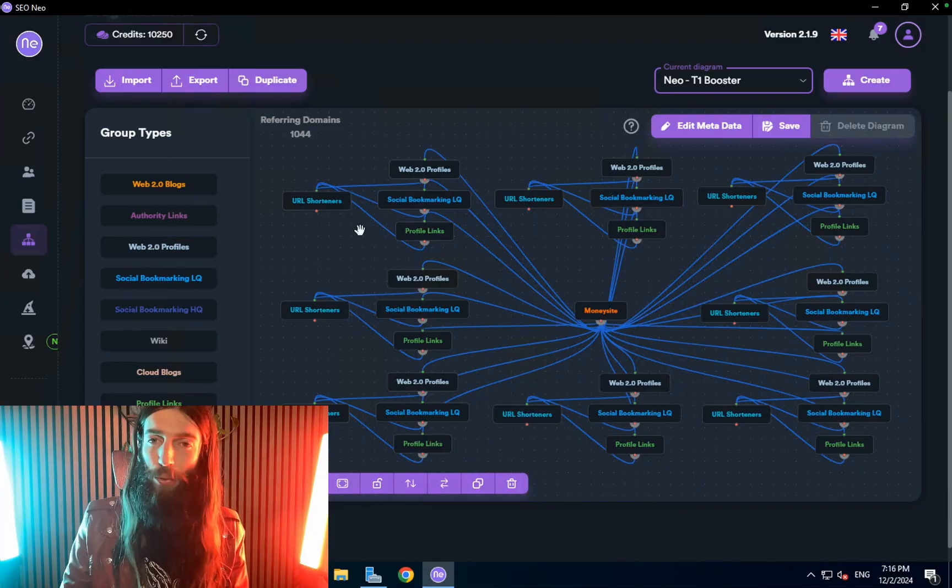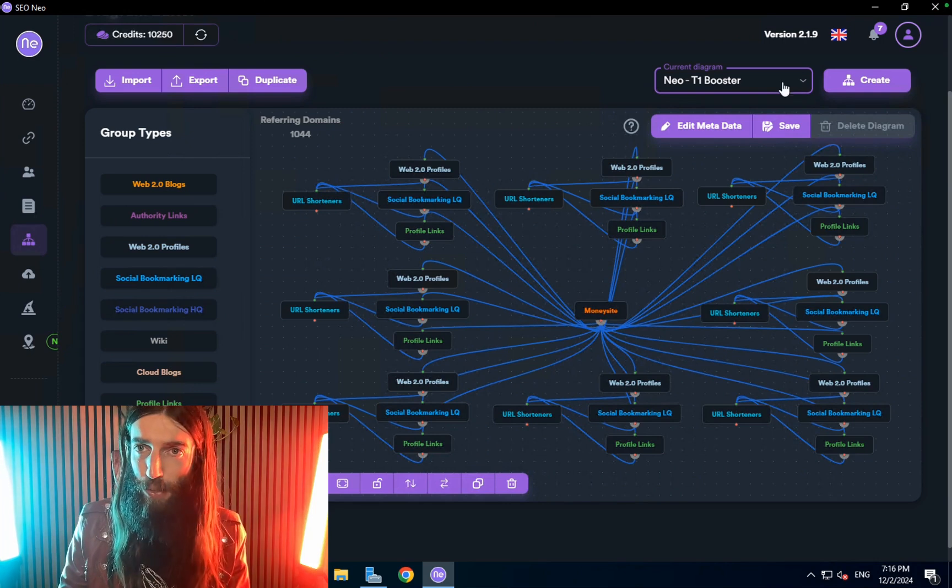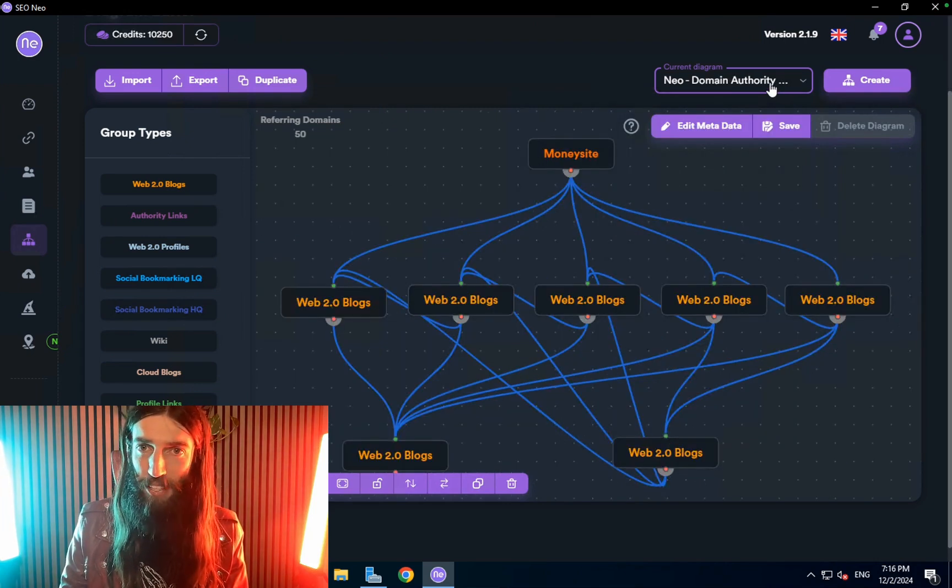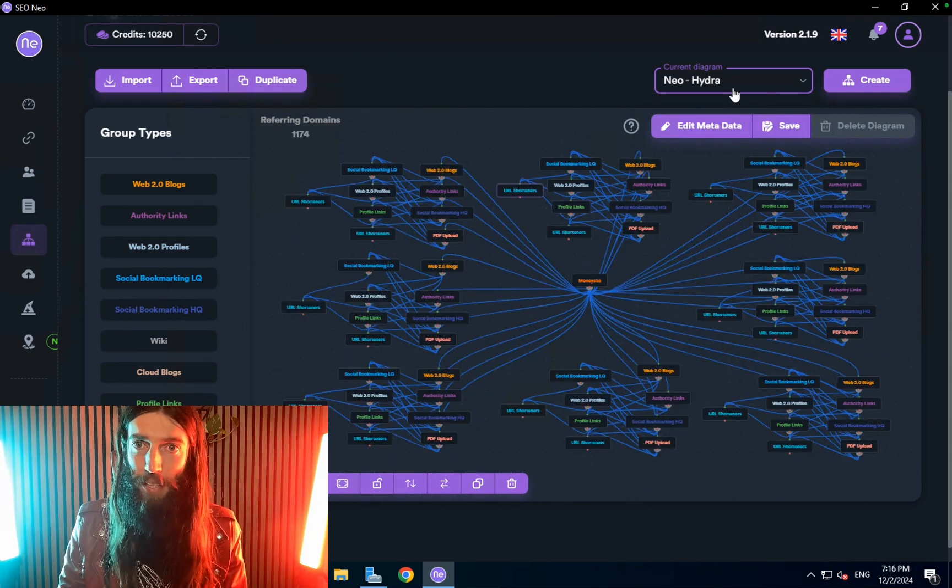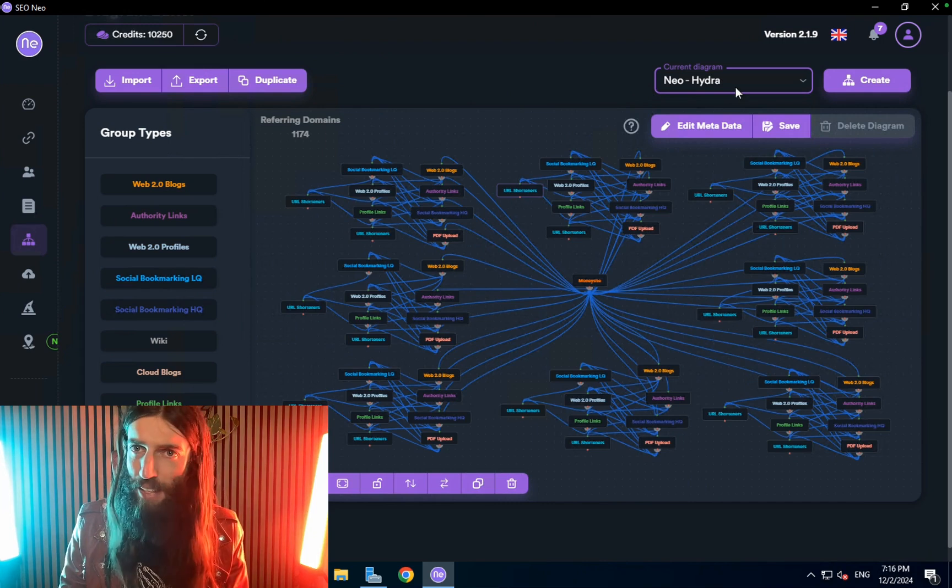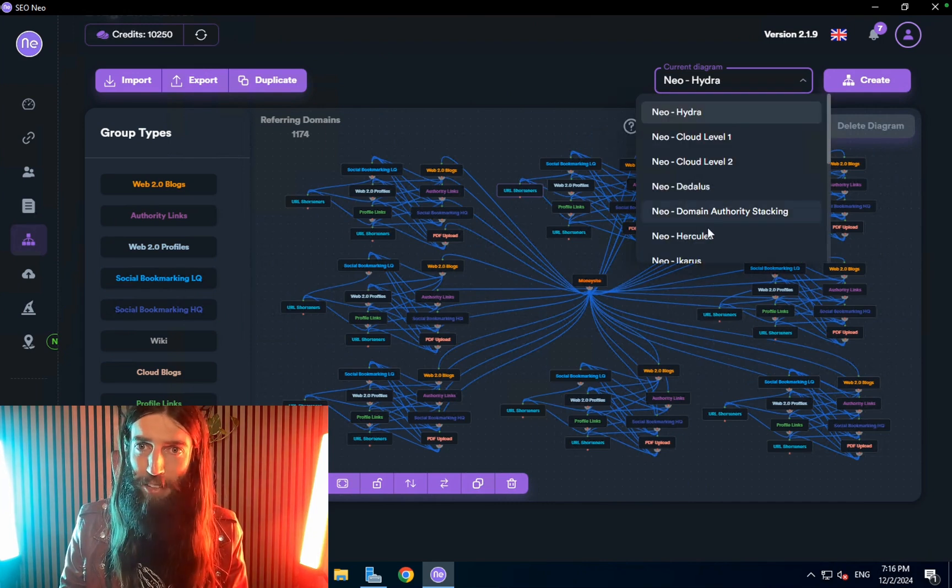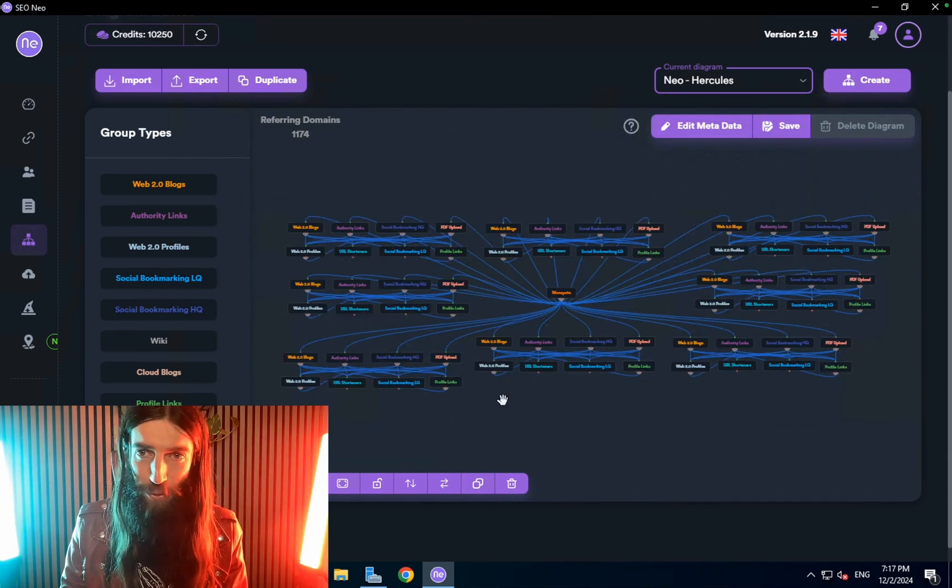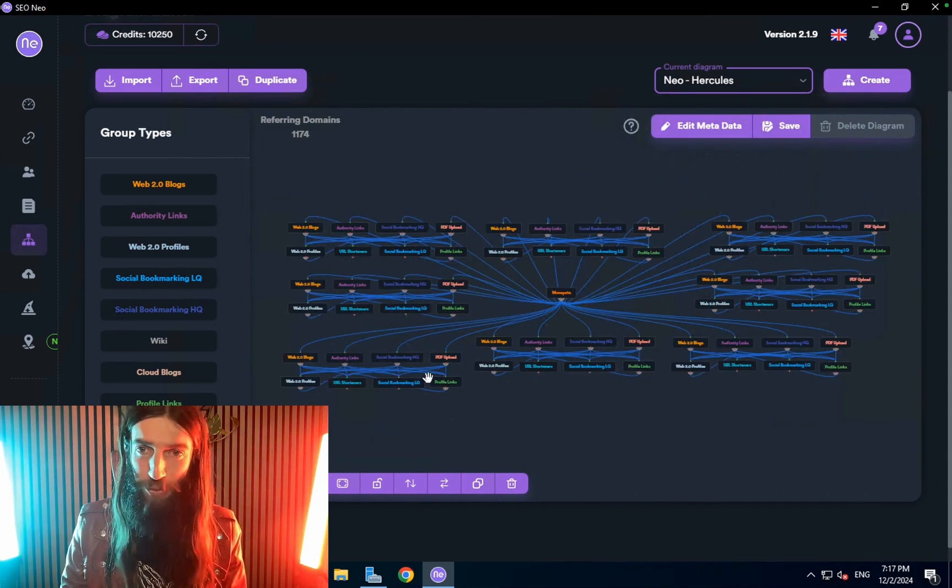This gives you an idea of what the tool actually does. We've got all these different diagrams, we've got domain authority stacking, we've got Hydra and I believe the most powerful one is Hercules which is just huge.